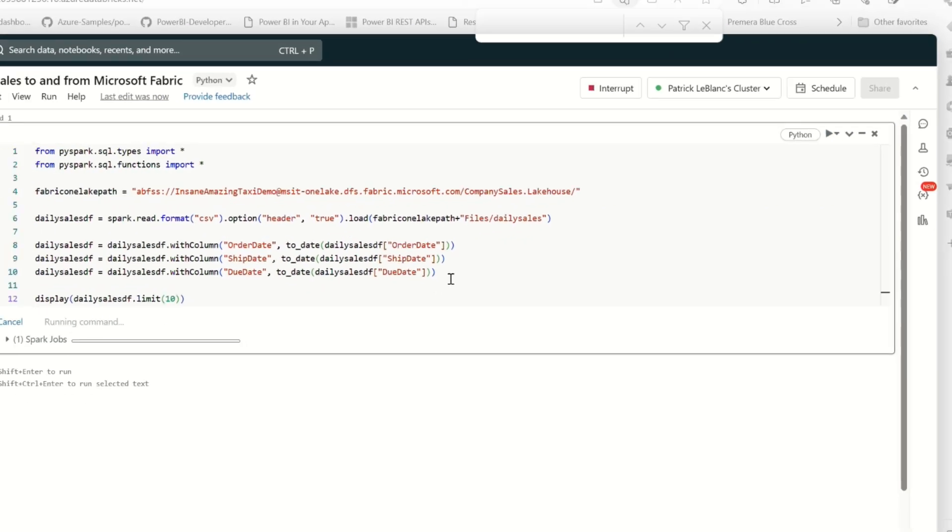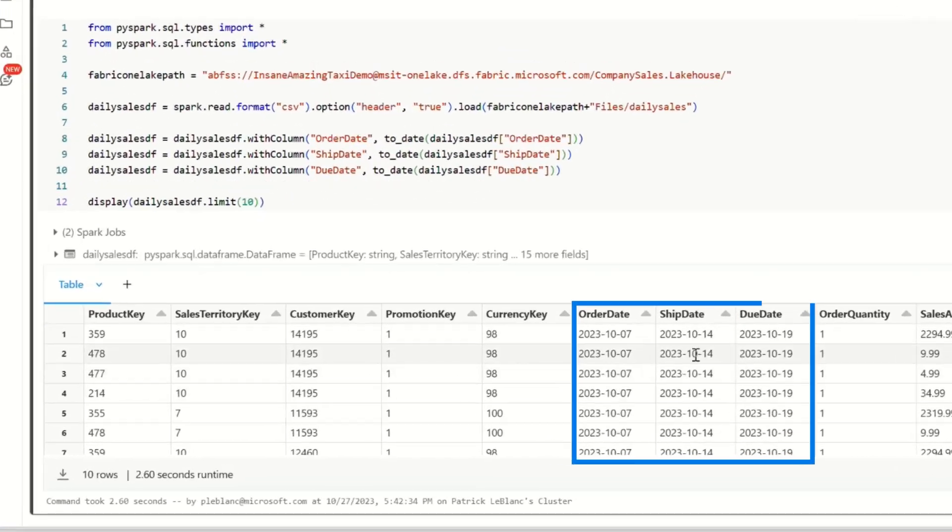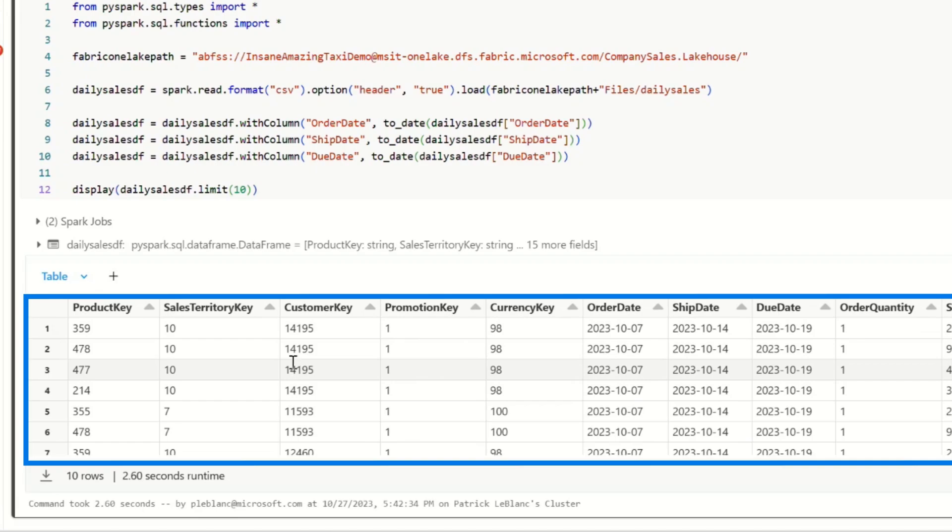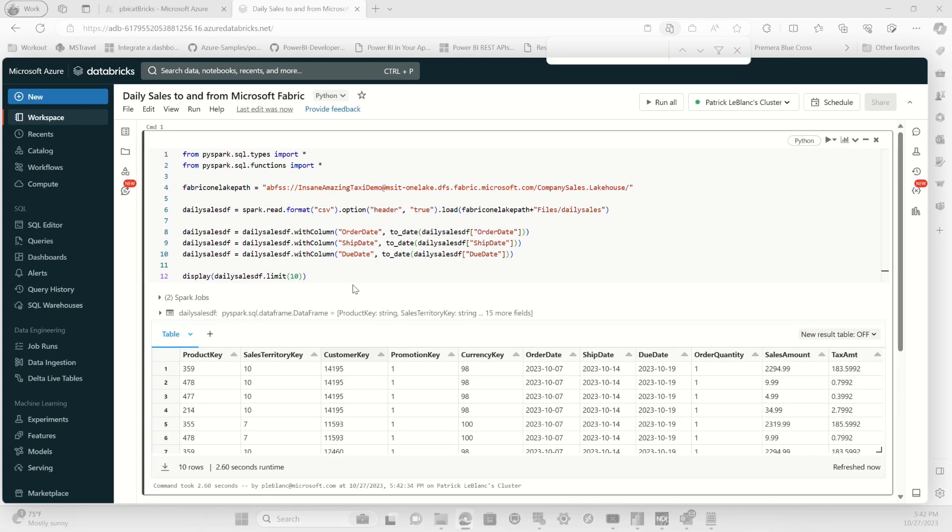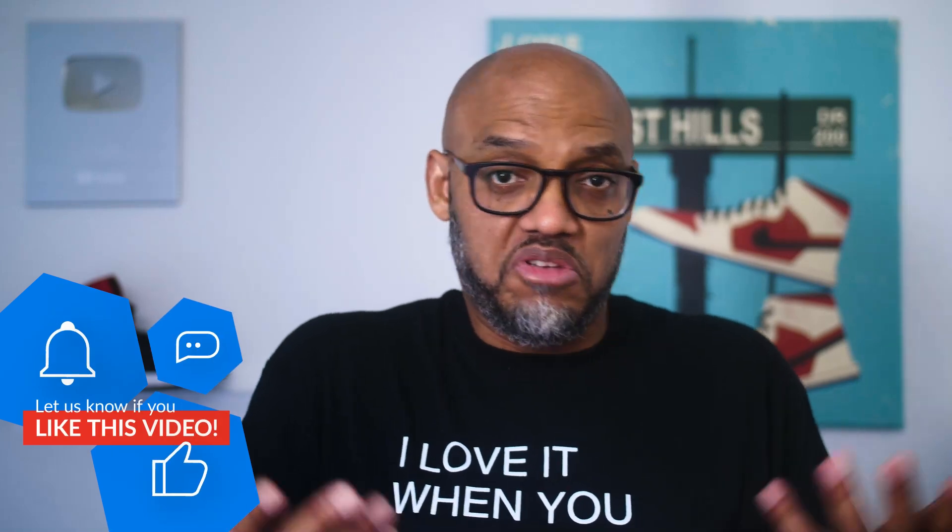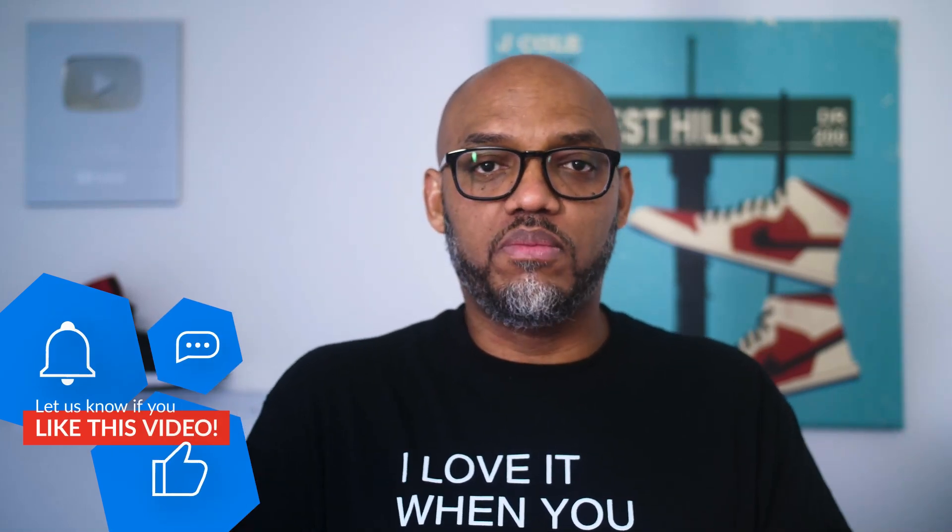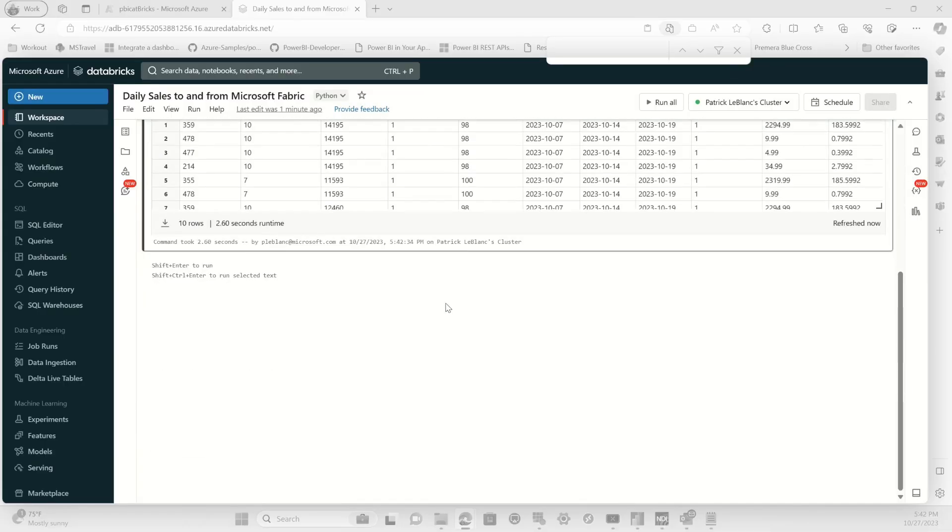All right. It's running the command. Boom. You can see there's my dates. And then here's all my data. This is pretty cool. I can read the data from the Fabric OneLake using Azure Databricks. It's easy. I didn't do much. I configured my compute, toggled that little box for the passthrough. Then I wrote some Python code. Not bad.